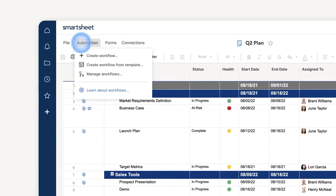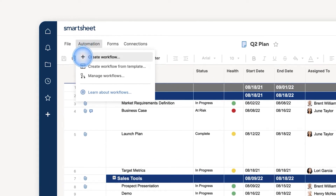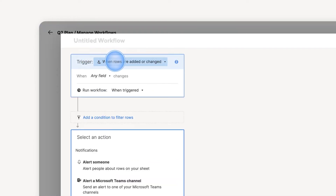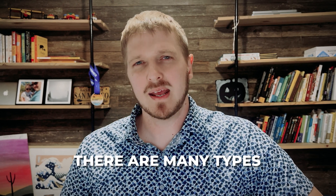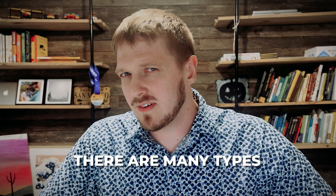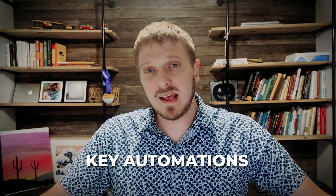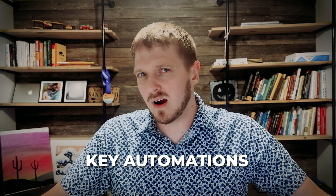Today we will go over what automations are, when to use automations, and how to set up an effective automation. Before we get started, an important part to know is that there are many types and we're not going to have a chance to go over every single one. But hopefully today we can get you started with understanding some key automations and how to learn more on your own.